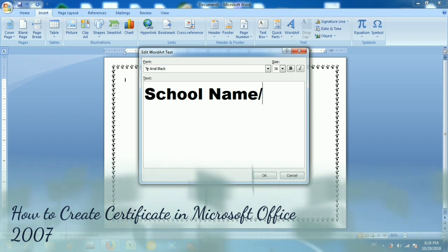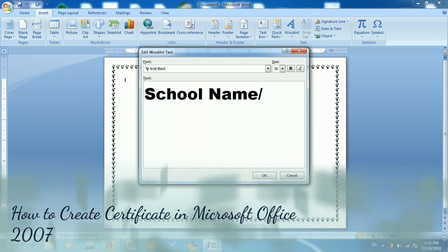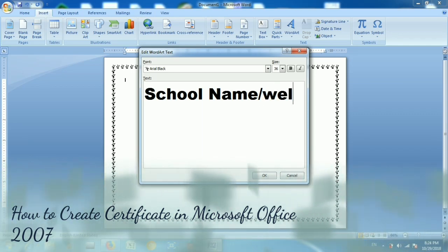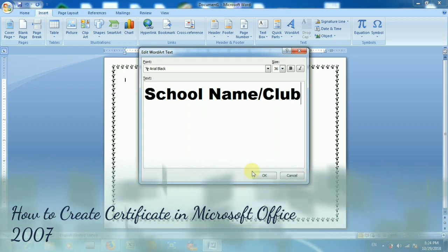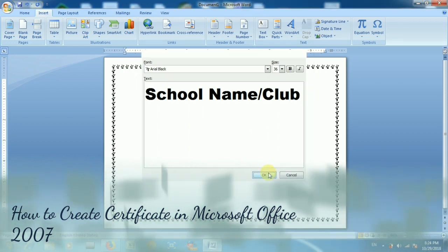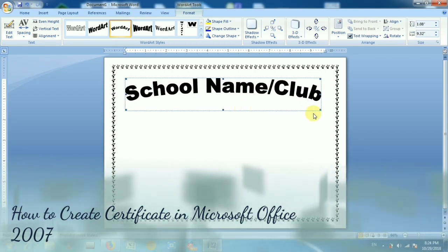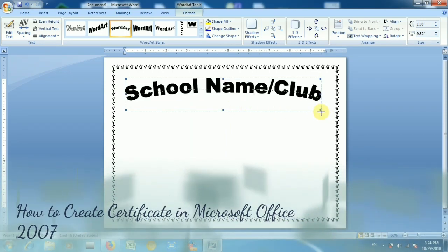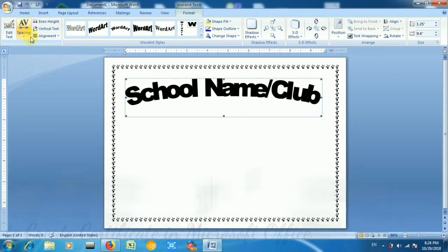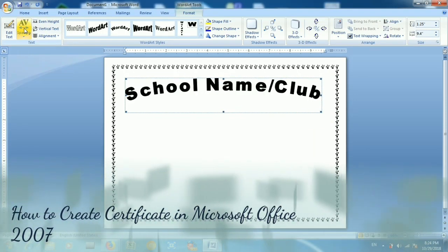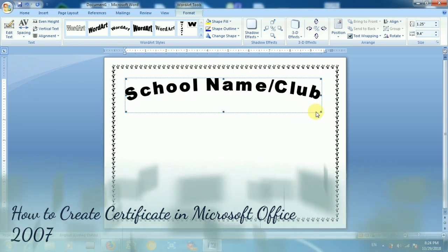The title is mainly the name of your certificate. For example, you can give any name — XYZ Residential Welfare Association — since many associations also make certificates. You can give your school name, club name, or any name you like.